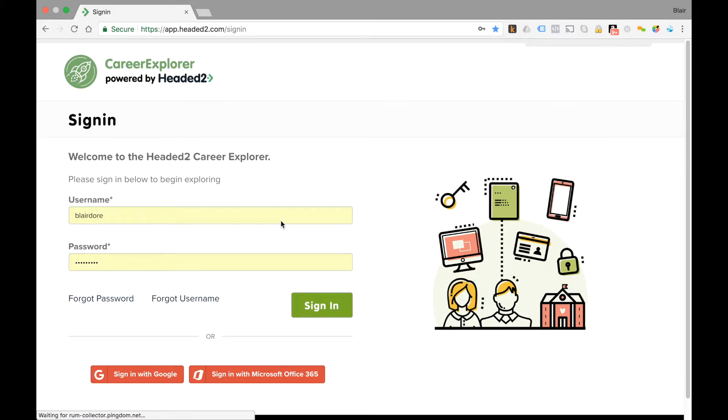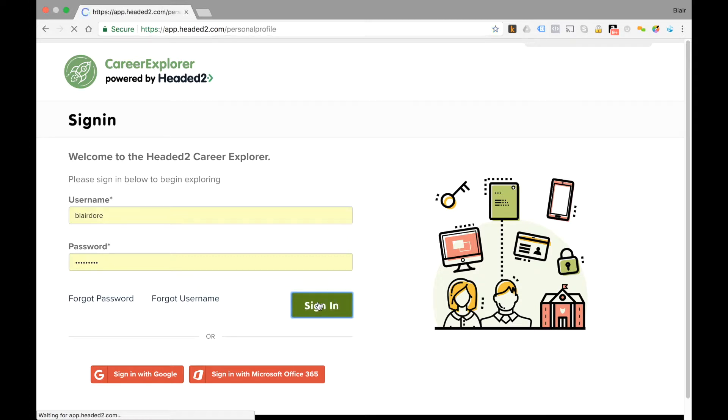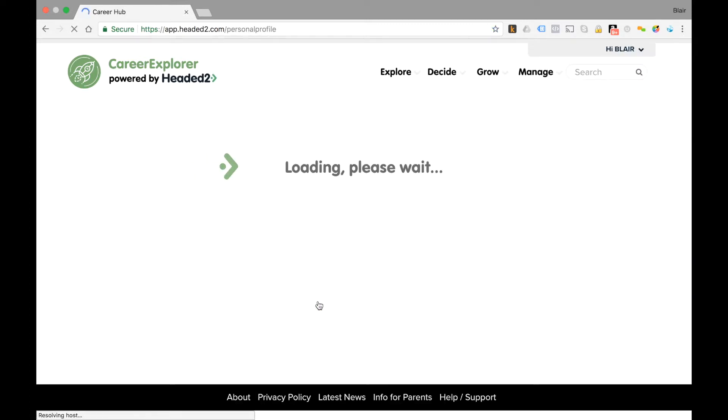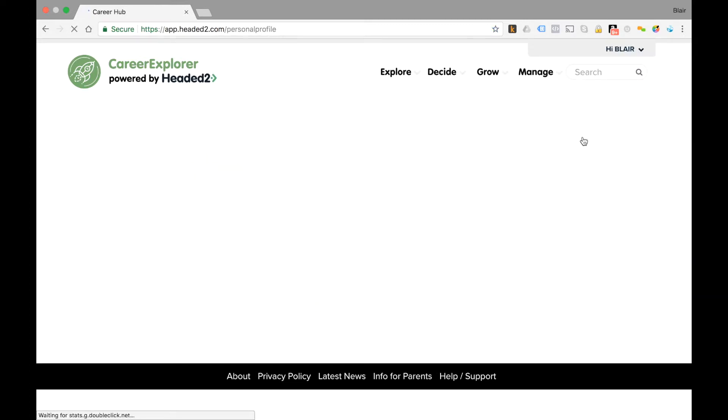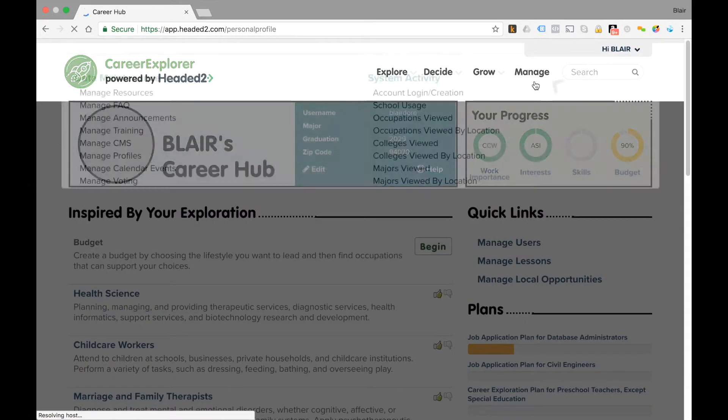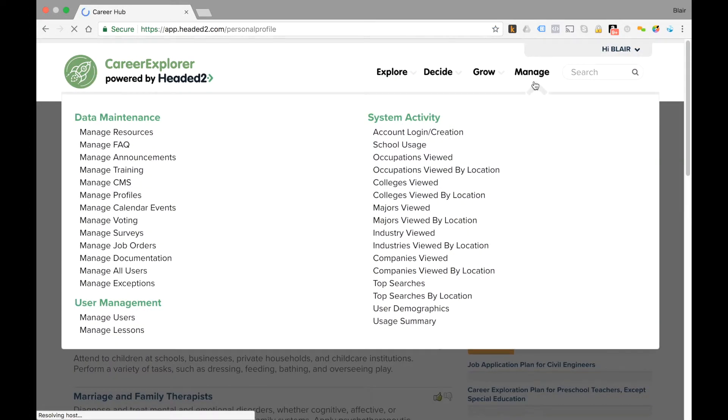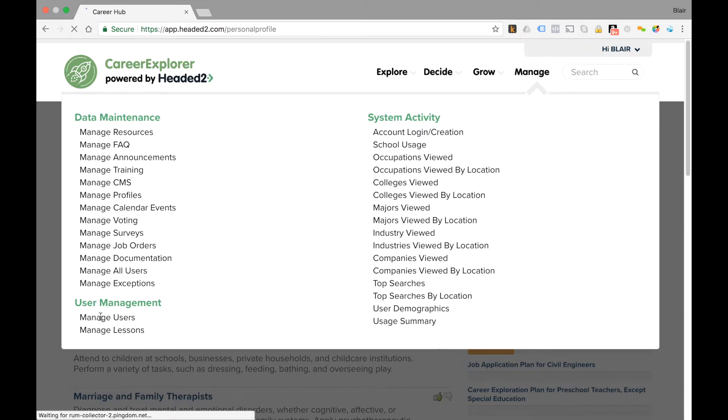So let me show you how you do that. The administrator will sign into the system and then from there they'll go to the manage tab, hover over manage, and select manage users.